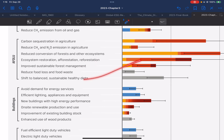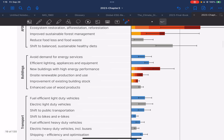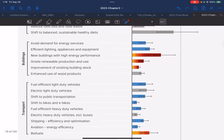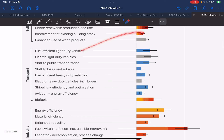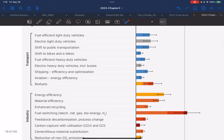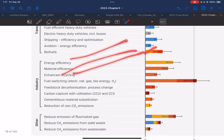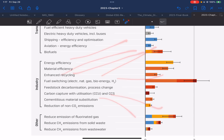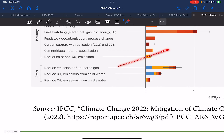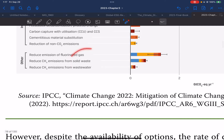Further mitigation options include: reduced conversion of forests and other ecosystems, ecosystem restoration and afforestation/reforestation, improved sustainable forest management, reduced food loss and food waste, shift to balanced and sustainable healthy diets, avoiding demand for energy services, efficient lighting, appliances and equipment, new buildings with high energy performance, on-site renewable production and use, improvement of existing building stock, enhanced use of wood products, fuel-efficient light-duty vehicles, electric light-duty vehicles, shift to public transportation, shift to bikes and e-bikes, fuel-efficient heavy-duty vehicles, electric heavy-duty vehicles, inclusive buses, shipping efficiency and optimization, energy efficiency, biofuels, material efficiency, enhanced recycling, fuel switching, carbon capture in cement, reduction of non-CO2 emissions, reduced fluorinated gas emissions, and reduced CH4 emissions from wastewater and solid waste.